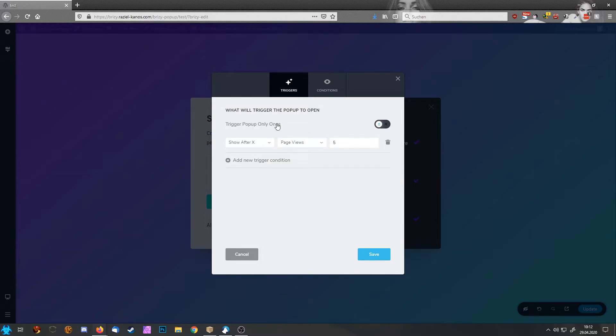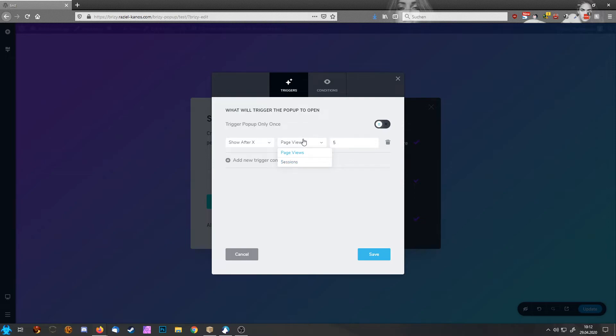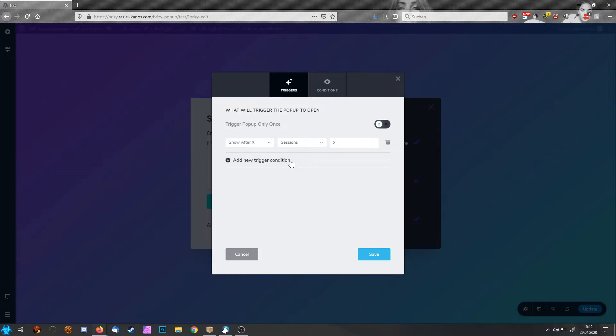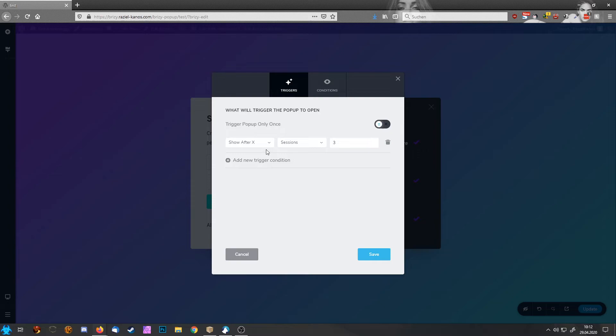You also have the option to say show after page views. That means that someone clicks through all your pages or reads more blog posts and stuff like that. Or you can say after a specific time of sessions. That means the person has to visit your website three times and then the pop-up shows up.